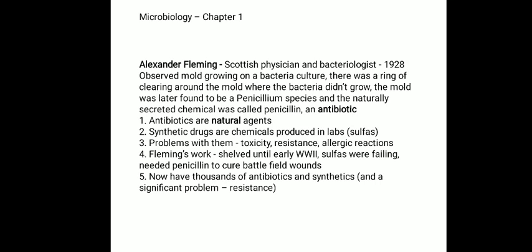This could be seen by the clearing of the surrounding agar gel. He was able to isolate the molds and identified that it was a member of the Penicillium genus. He found it to be effective against all gram-positive pathogens, which are responsible for diseases such as scarlet fever, pneumonia, gonorrhea, meningitis, and diphtheria.